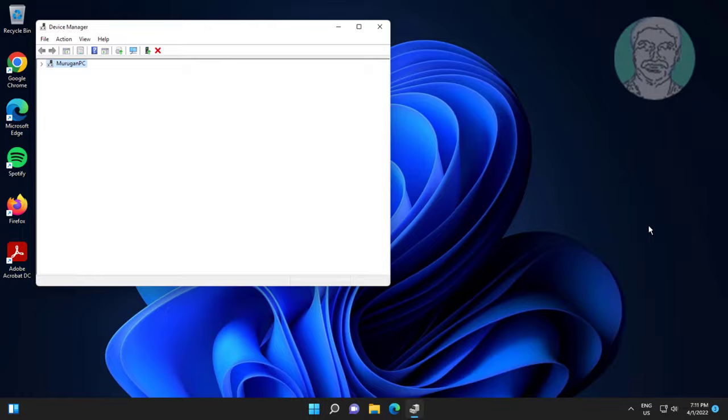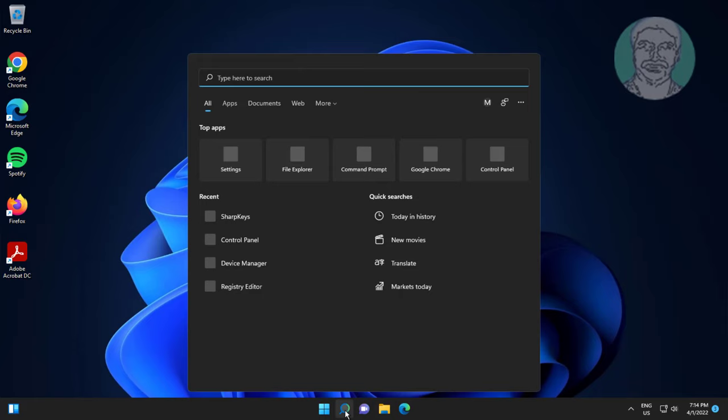Second method: type Device Manager in Windows search bar and click Device Manager.